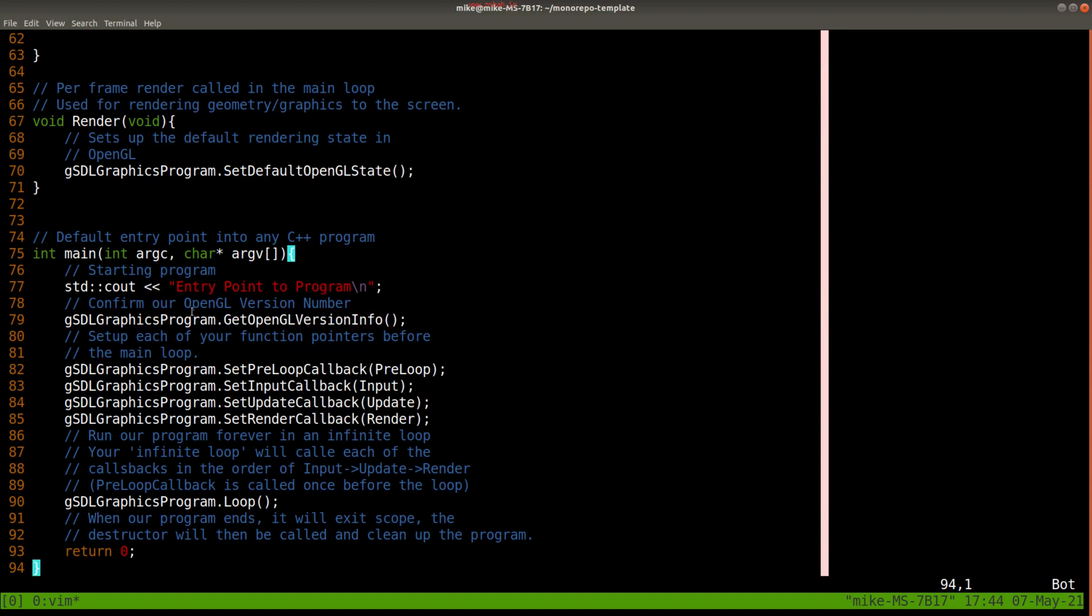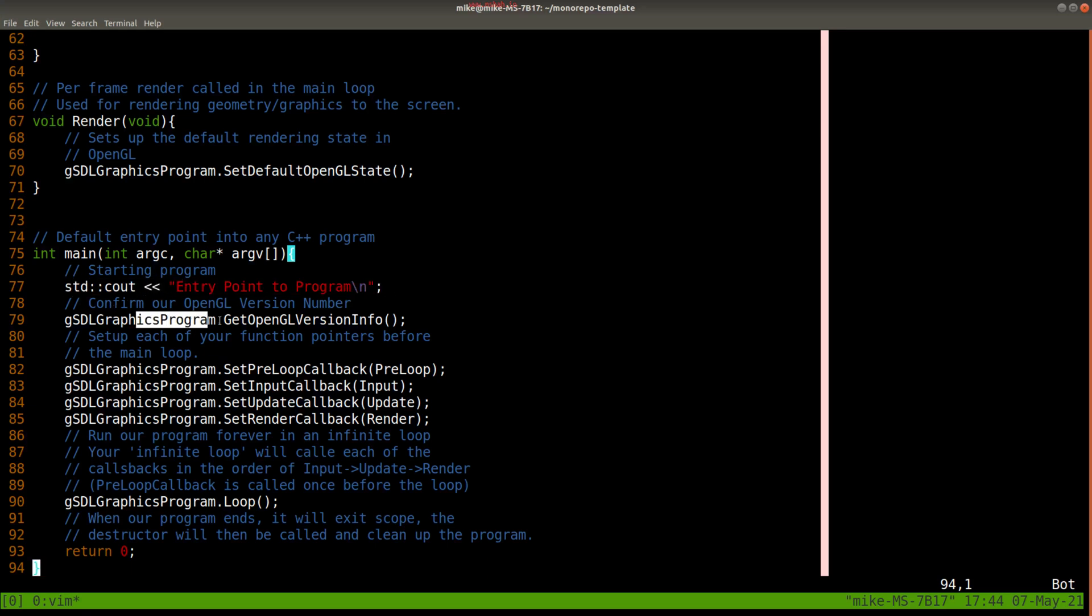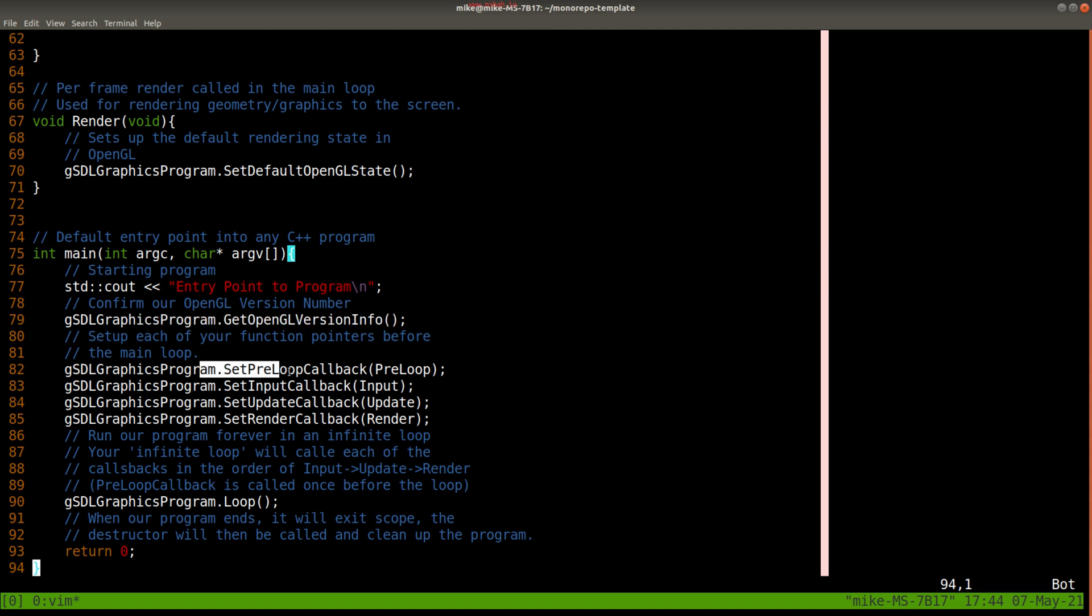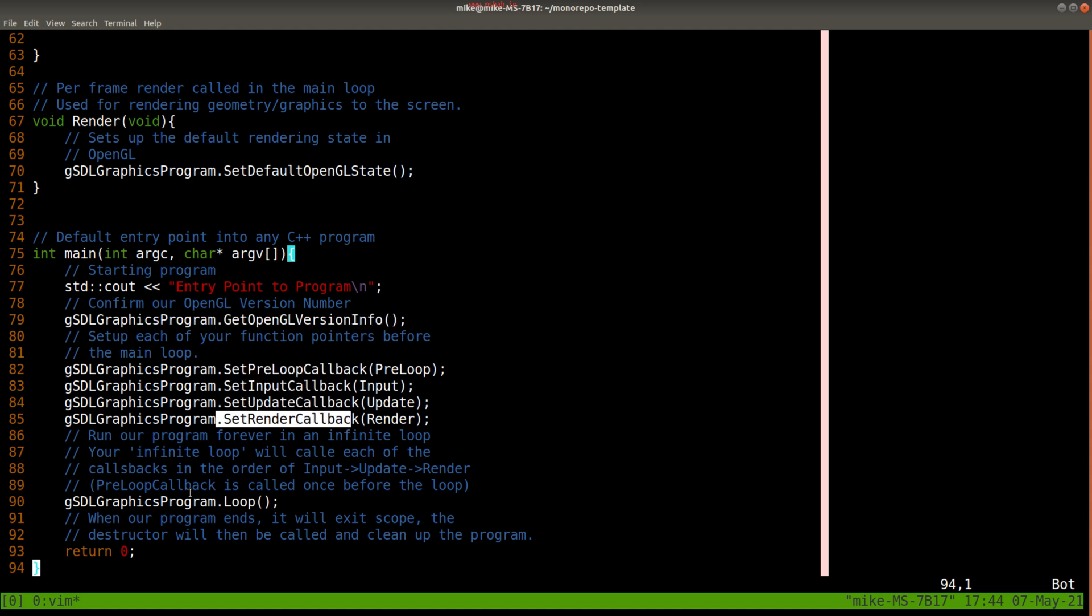Let me continue illustrating that point here when I scroll down to our actual main function. Now you'll notice there's actually not too much going on here, and that's a good thing. It's a nice, clean program. We're going to print out that we're entering our program, get some information about OpenGL, and then set up some of these callback functions here, and then loop.